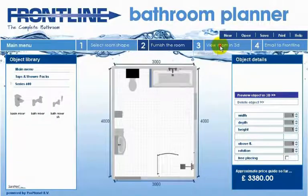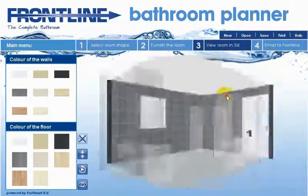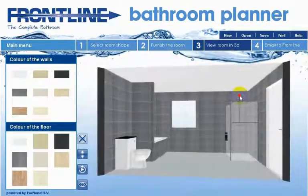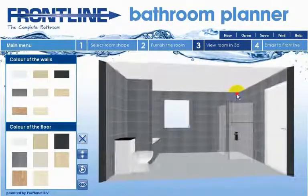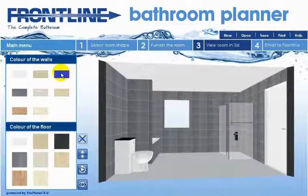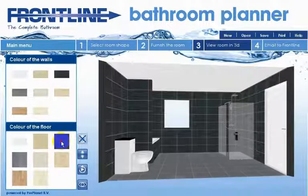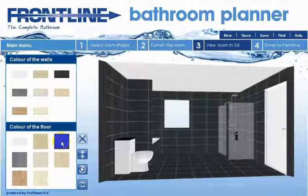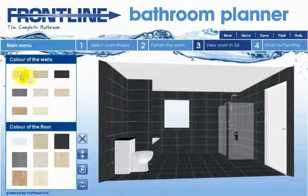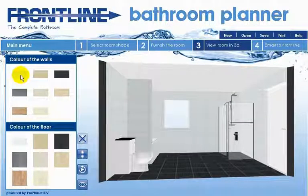In step 3 you can finish the room by choosing your tile colours and viewing your bathroom in 3D. Select the colour of the walls and the colour of the floor by clicking the required colours using your left mouse button. You will see the changes immediately.